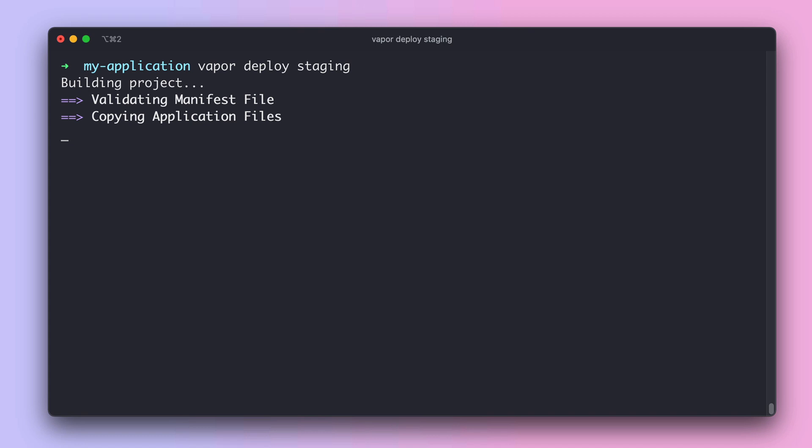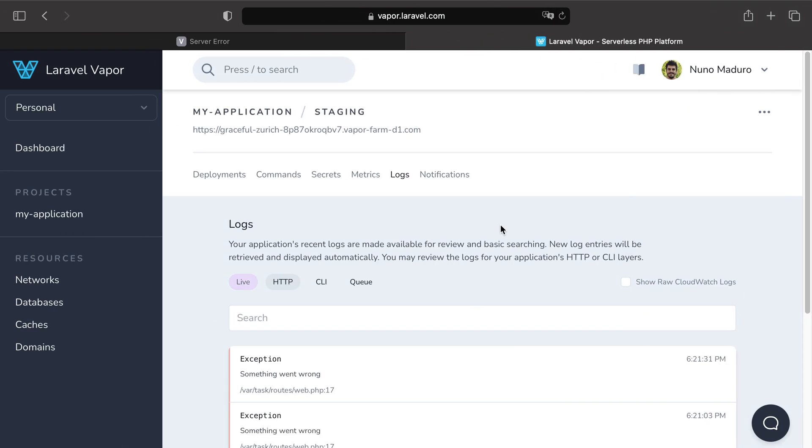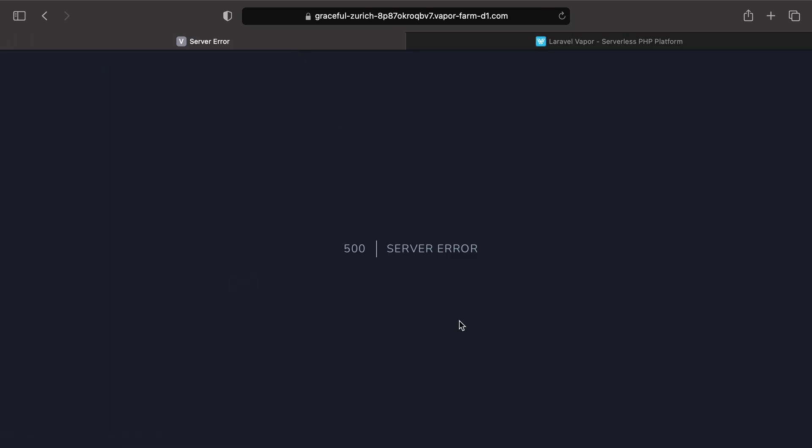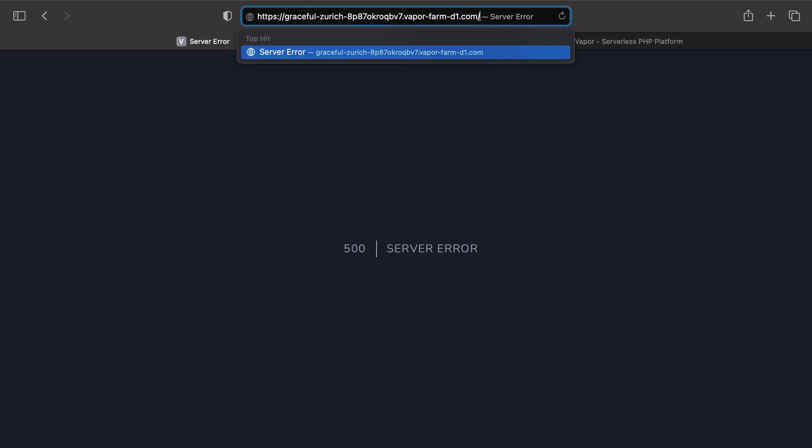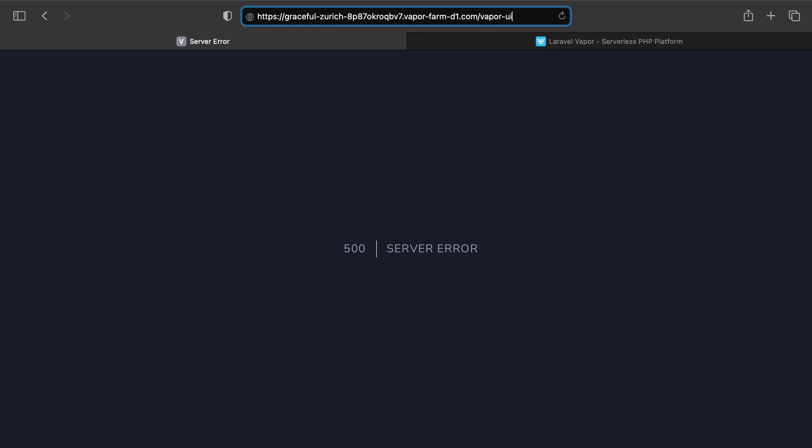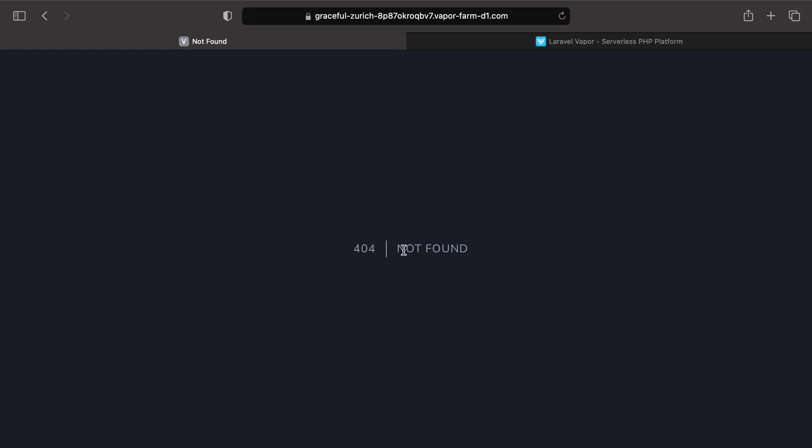So while the deployment is being done, let's get back to our browser so we can see our vanity domain. The dashboard is actually placed at /vapor-ui. But of course, because our deployment is not yet completed, I do get a 404.